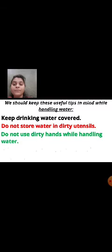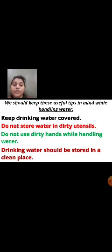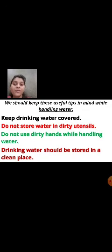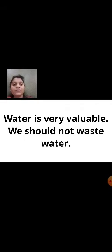Fourth tip: drinking water should be stored in a clean place. Always keep drinking water vessels in a clean place. These are very important tips. Water is very valuable — we should not waste water. If someone has left the tap open, go and close the tap. Don't waste water.